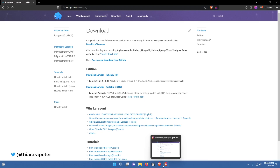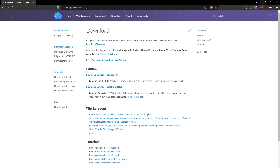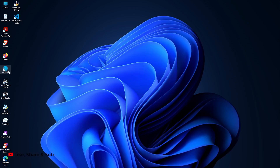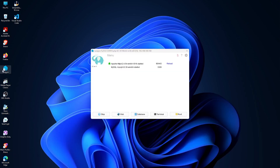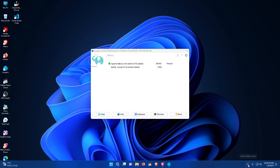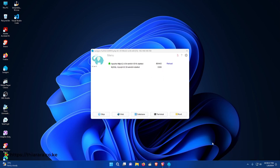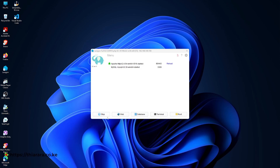After restarting, get back to Laragon. You'll have a button to click to open it. If it doesn't open, look in the system tray — you'll find the Laragon icon there. Click on it and it will open. It's supposed to open like this and should be working well.